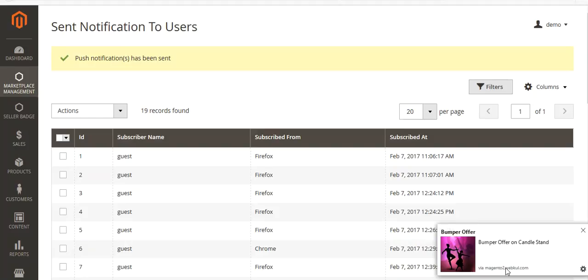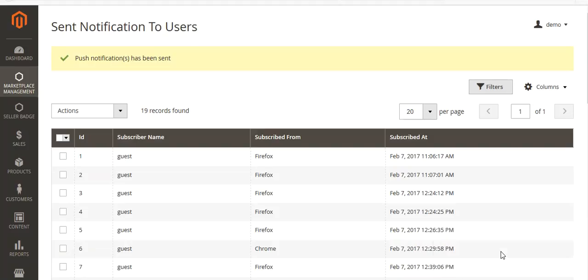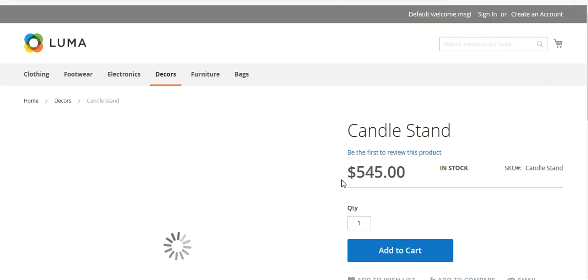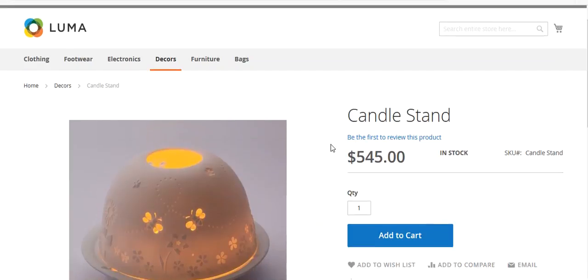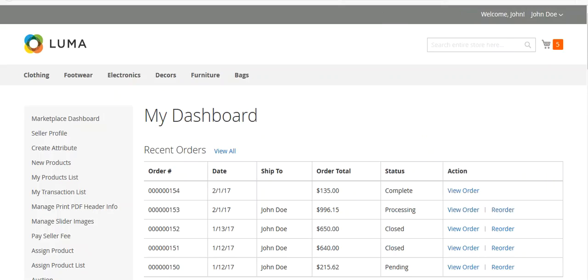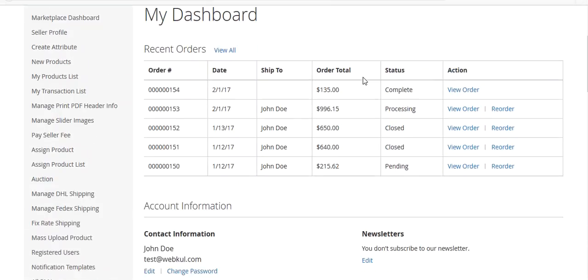You can now see the Bumper Offer notification — the logo, the message, and the site from which the notification was sent. I click on it and I am redirected to the URL I entered, which was a candle stand product page. This is how the module works from the admin end.